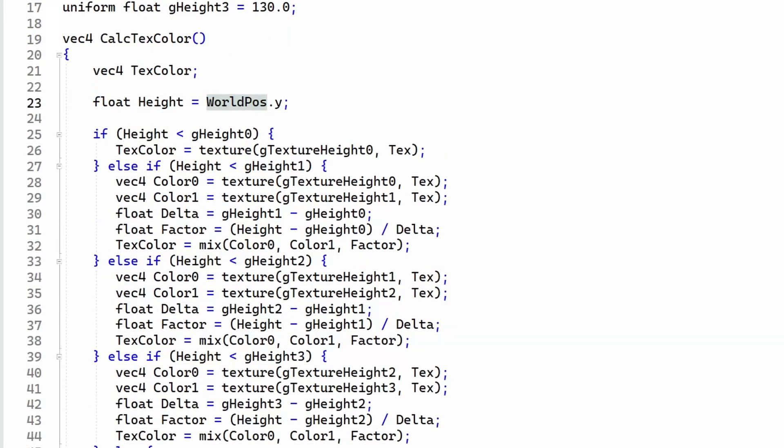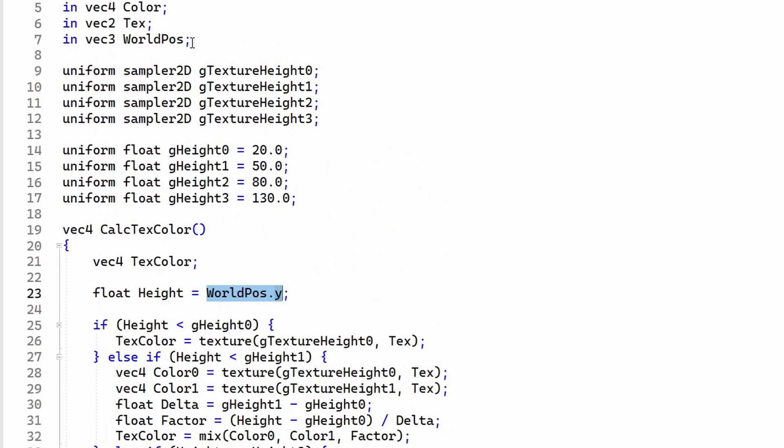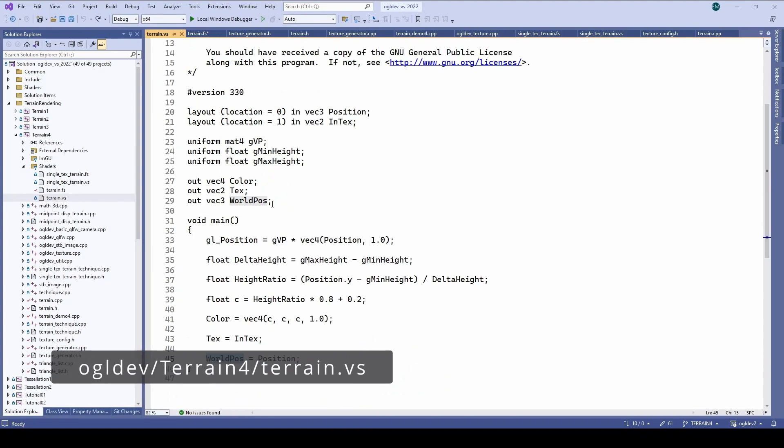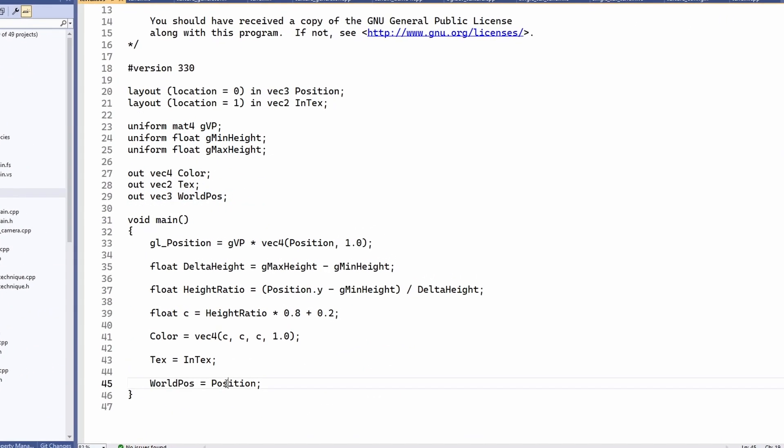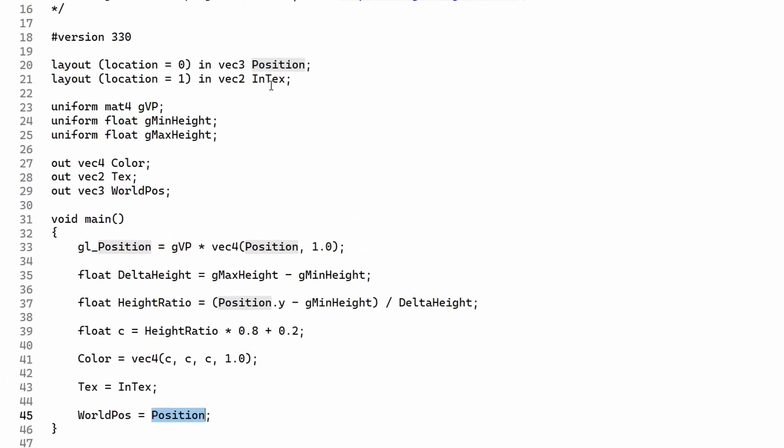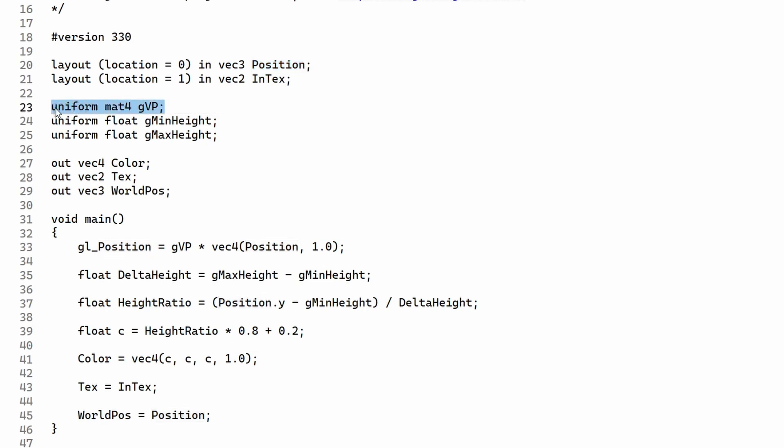Okay to get this working we need the world space coordinate of the fragment. This is very simple in this implementation because the height map is generated directly in the world space so we just need the vertex shader to pass through the input position vector. If you're doing any local to world transformations then you will also need to provide the world matrix in addition to the matrix that does view and projection transformations. That's it for the shaders.